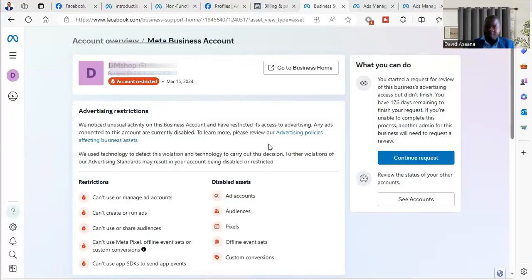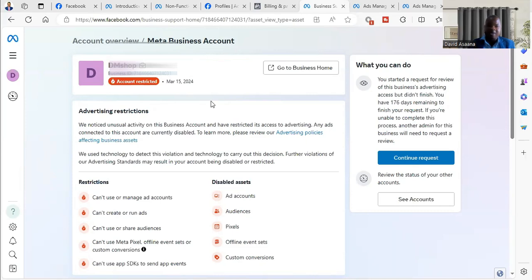Welcome to this channel. In this video I will show you how to solve the problem of Business Manager account restricted. Sometimes you can just create a new Business Manager and immediately it is created, you see that Facebook will restrict your access to advertising.